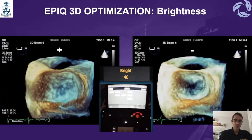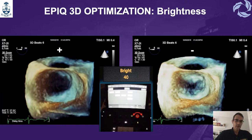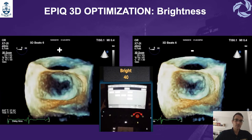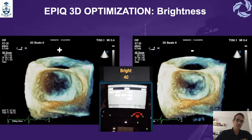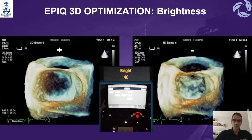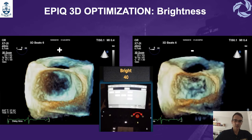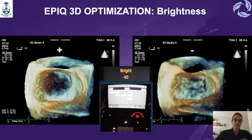Brightness is another setting that we can use in the Epic. For brightness, we normally start around 40%. You can see in this example that when we increase the brightness, you can see some structures better. But if you over-brighten, it's going to be too bright. On the right side of the screen is a decrease in brightness, where you can make the picture a little bit darker to appreciate the contrast.